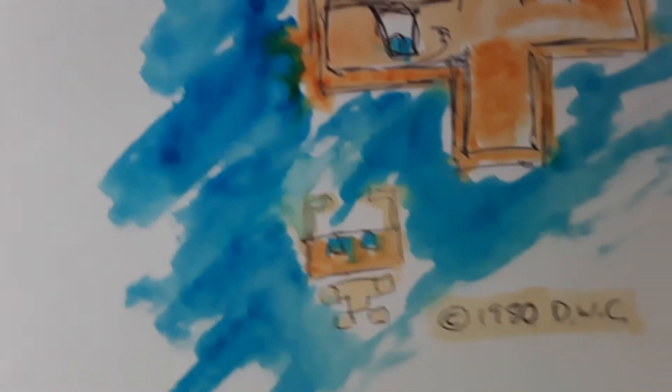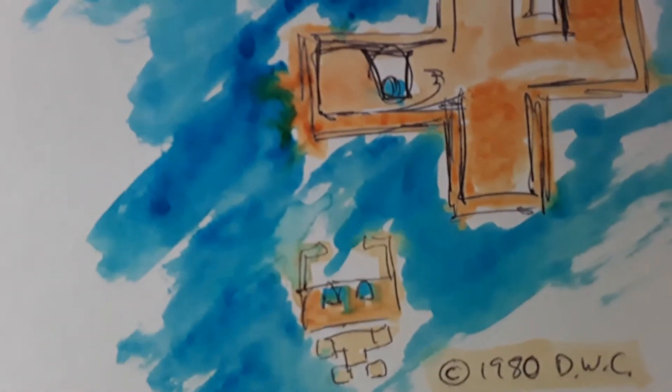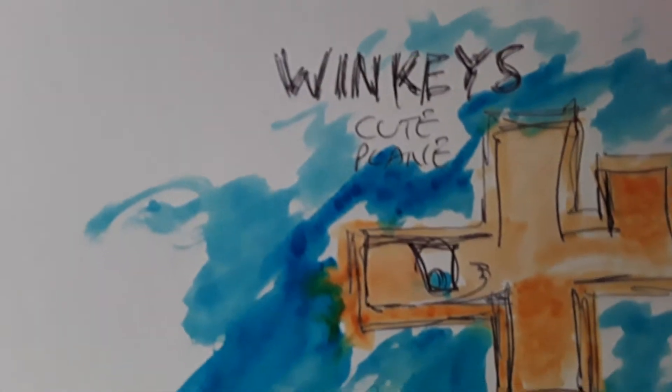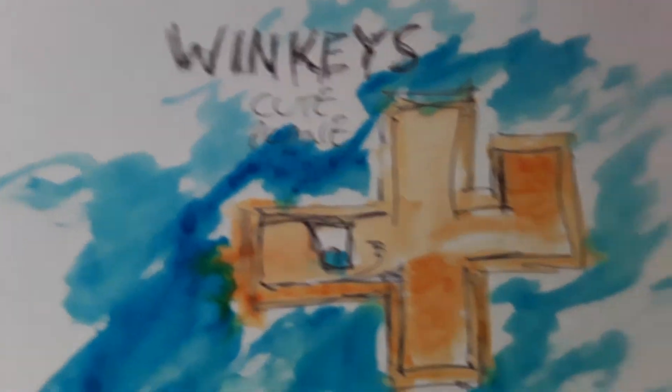There's the ad for it. There's Winky. And it's called Winky's 1980, Winky's Cute Plane.